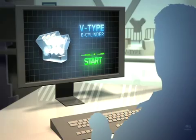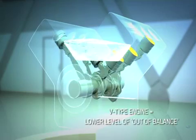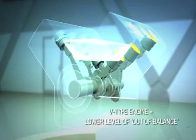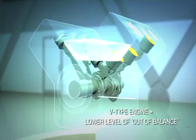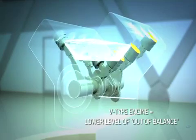V-type engine pistons move in a V direction, so some of the inertia force is reduced, resulting in a slightly lower level of out of balance.